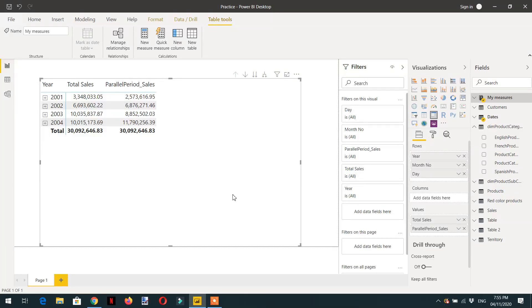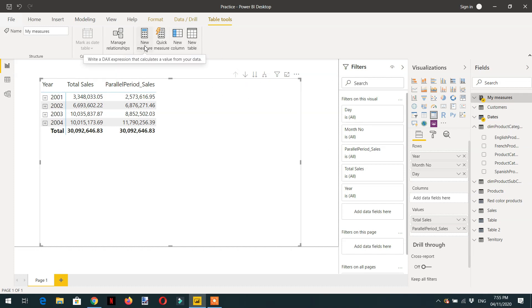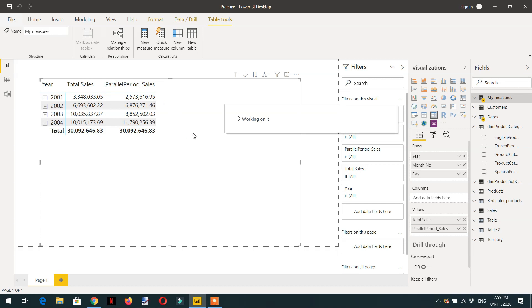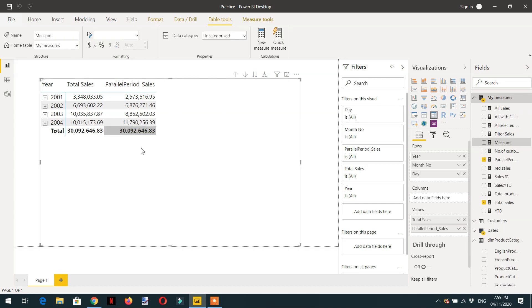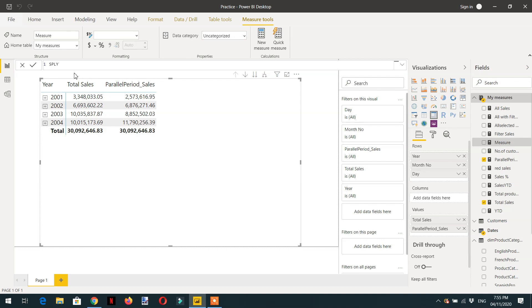In this video we will learn about another time intelligence function called same period last year. For this we need to create one measure. The name will be same period last year underscore sales.